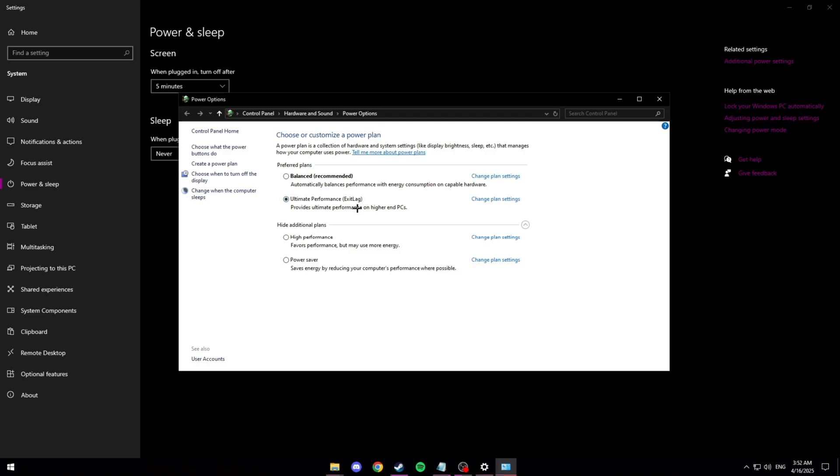So in my case this is ultimate performance but for most of you you'll probably only see something like high performance. Whichever one is the highest just click that.